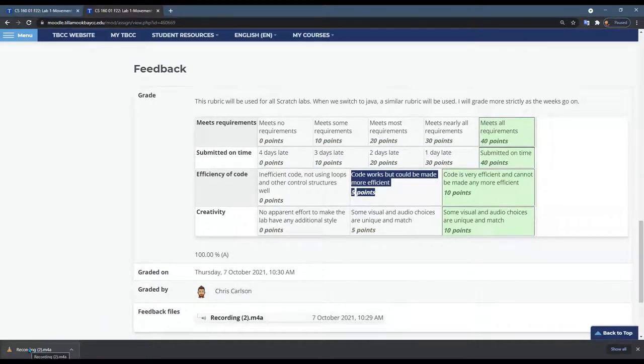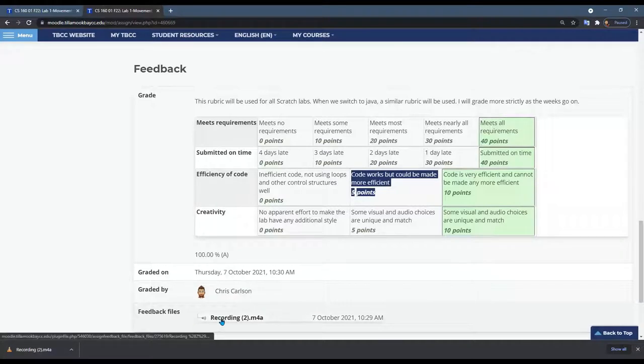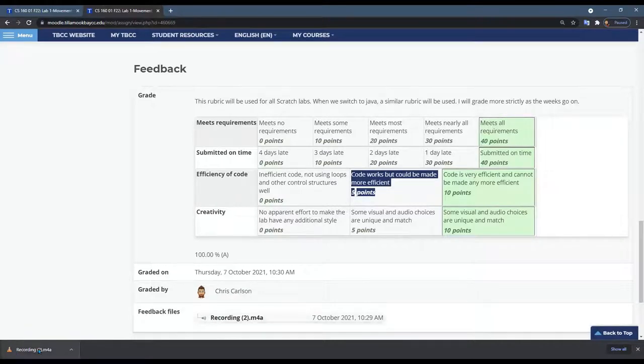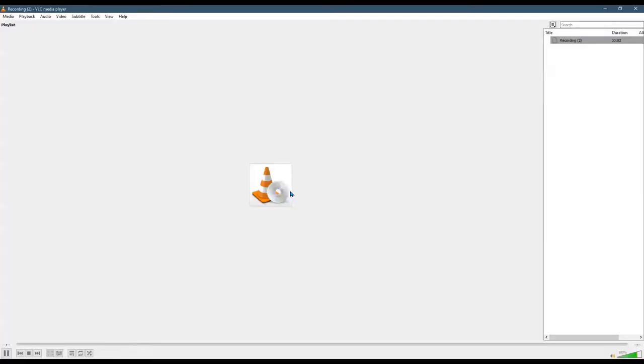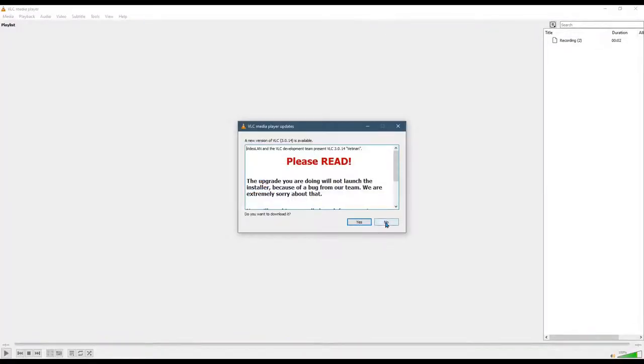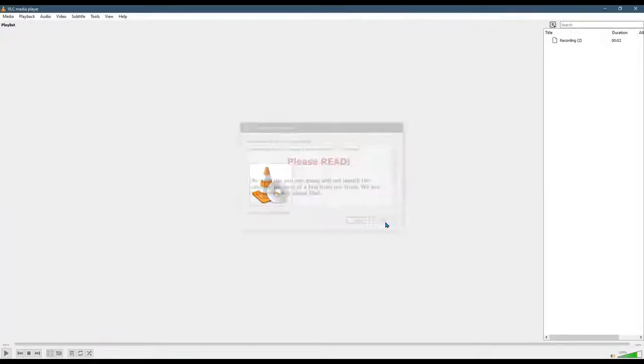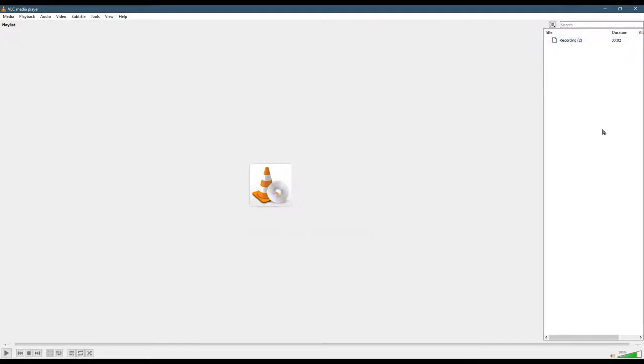some computers or phones it will just play right in line here and you won't have to click on it, but mine downloaded. Click on that and it will play. Oops, no I don't want to download that. So then